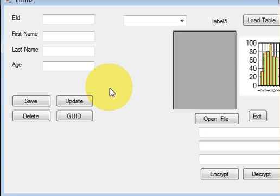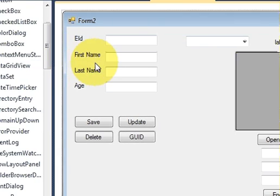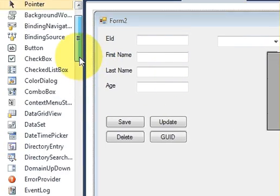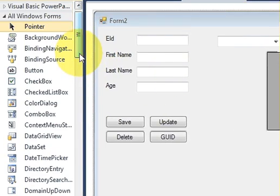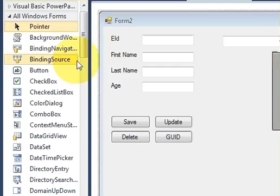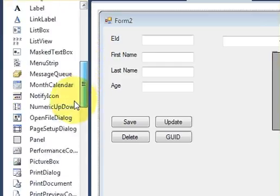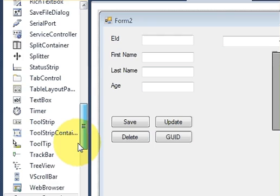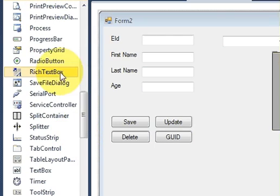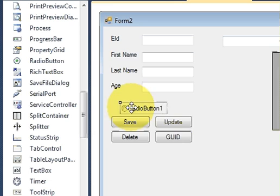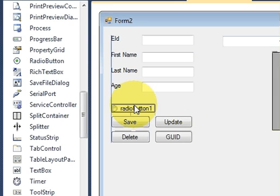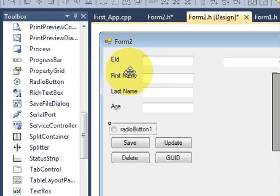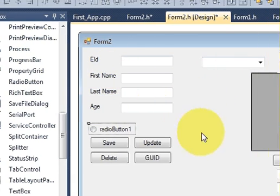Hello guys, welcome once again. In this video I will show you how to use radio buttons and checkboxes with your Visual C++ Windows Form application. So what I'm going to do is first I will take, for example, a radio button. So I will search for my radio button.